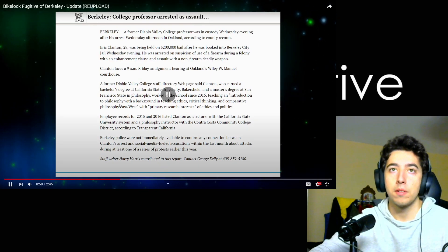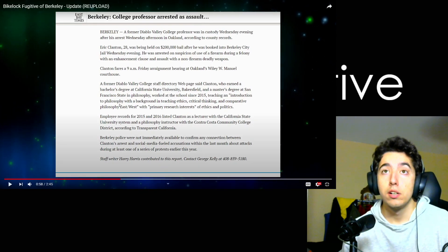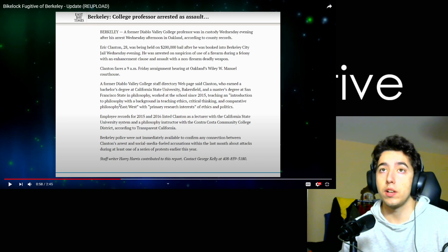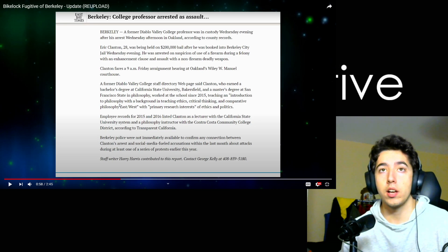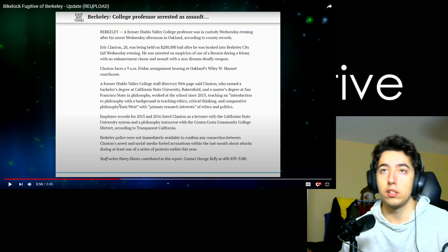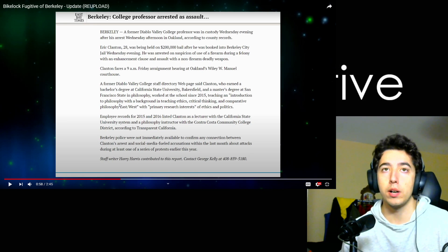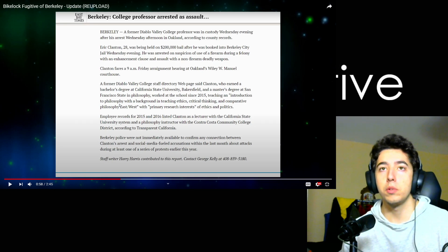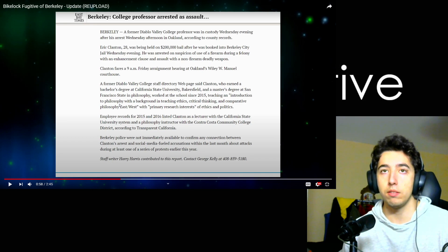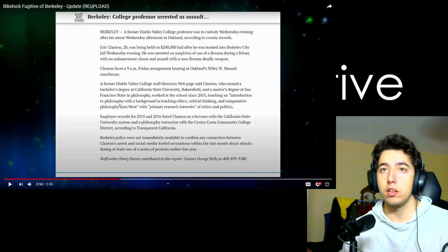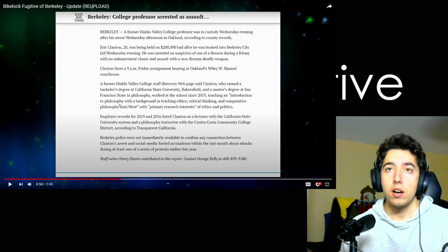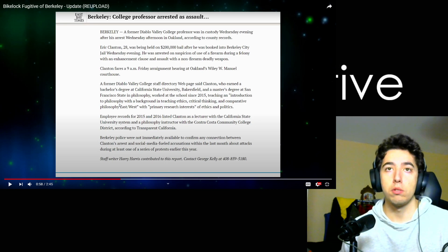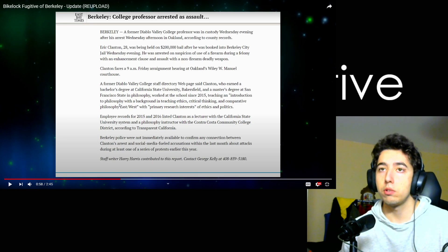A former Diablo Valley College professor is in custody Wednesday after his arrest in Oakland. Eric Clanton, 28, was being held on $200,000 bail after he was booked into Berkeley city jail Wednesday evening. He was arrested on suspicion of use of firearm during a felony with an enhancement clause and assault with a non-firearm deadly weapon. Clanton faces a 9 a.m. Friday arraignment hearing at Oakland Wiley W. Manuel courthouse.